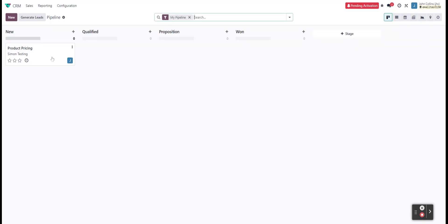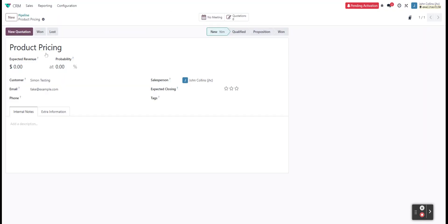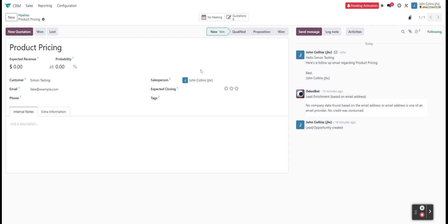So we'll go back to CRM, go and do that product pricing. And we know that our scheduled action works.